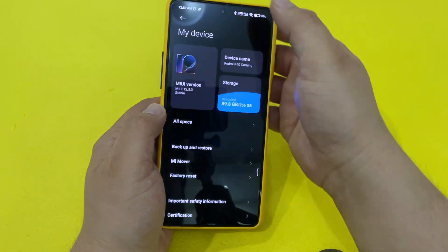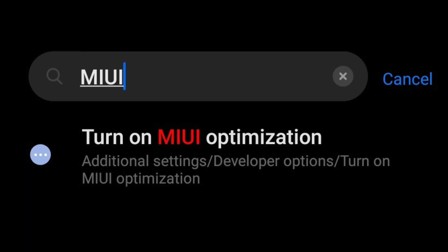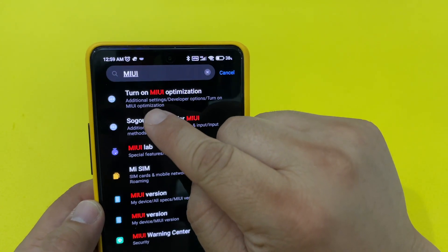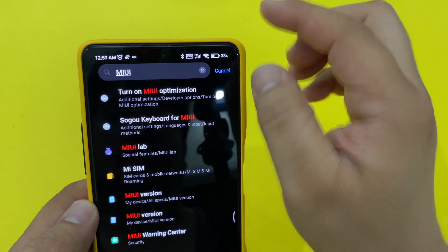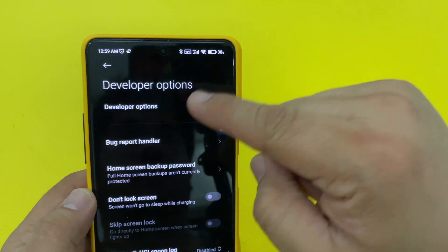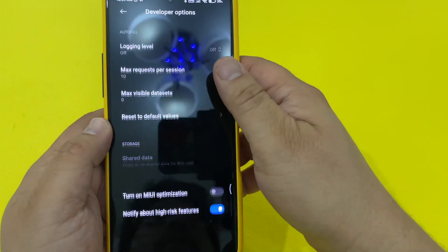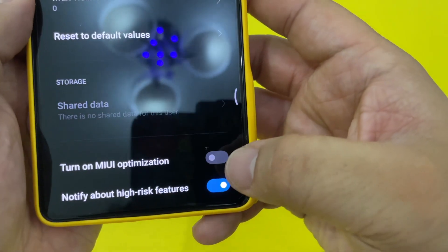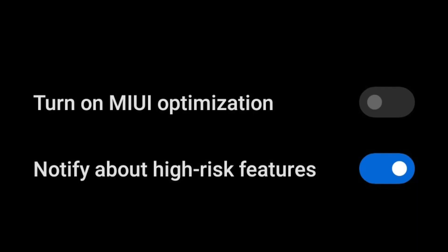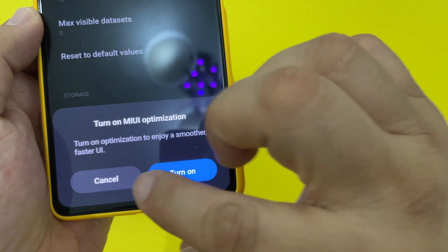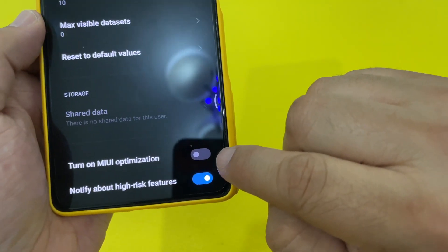Next, what you want to do is type in MIUI. You'll see this right here — Turn On MIUI Optimization. You want to click this, so it goes to Developer Options. Scroll all the way to the bottom. When you're at the bottom, you will see Turn On MIUI Optimization. You want to turn that off. Originally it's on, but you want to keep it off.